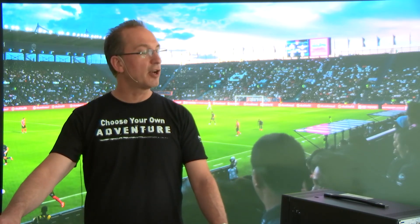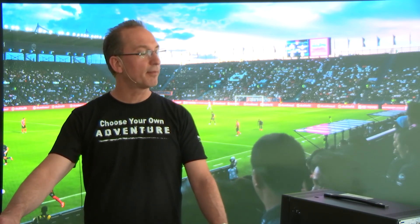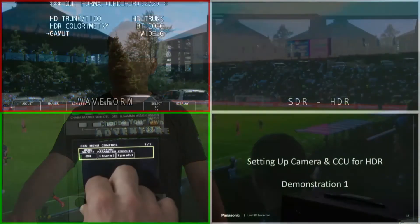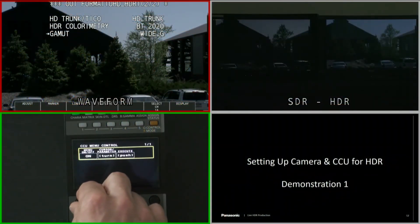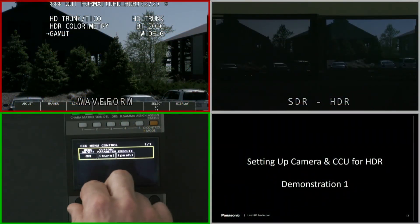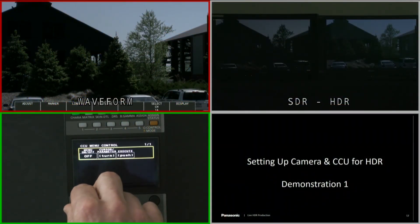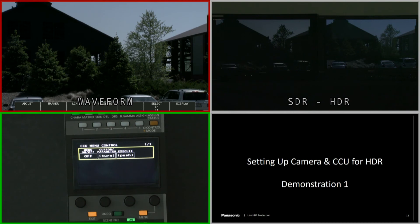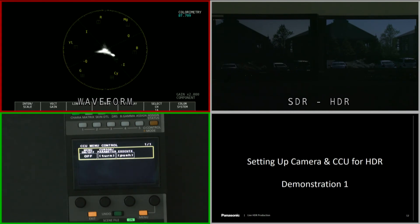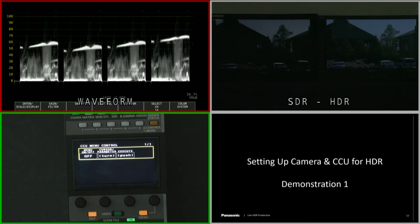Once I know I've got these set up, I'll shut this menu off and go back to waveform.